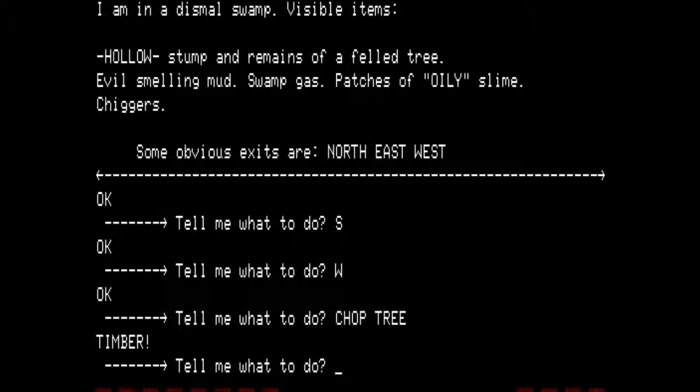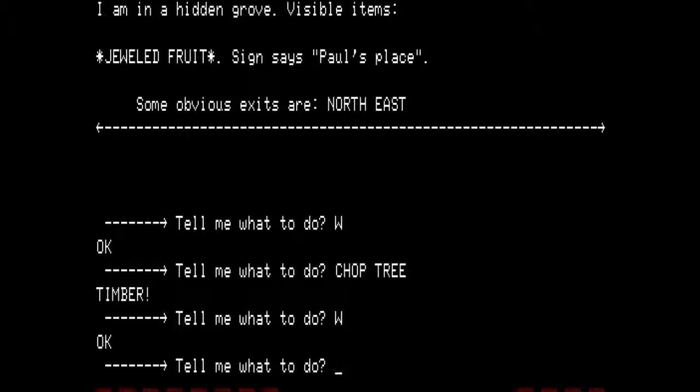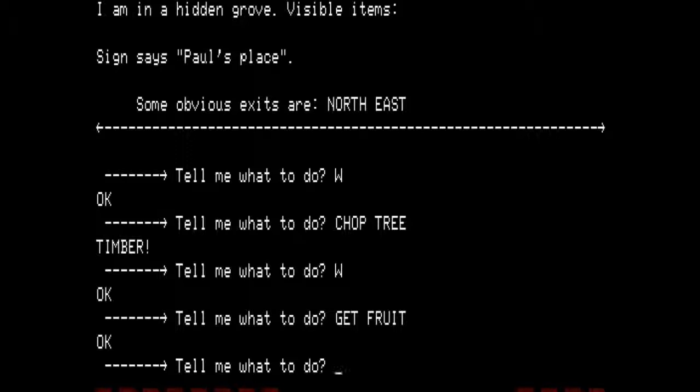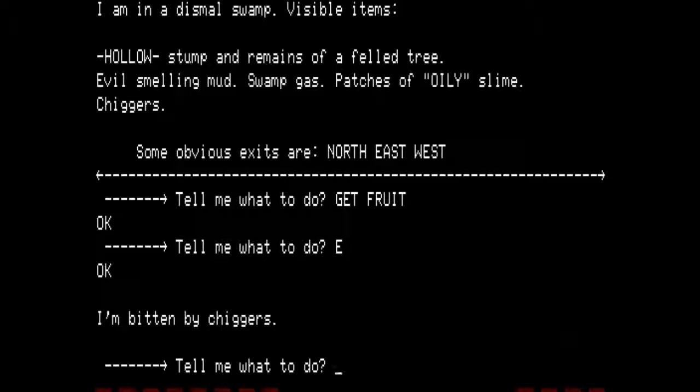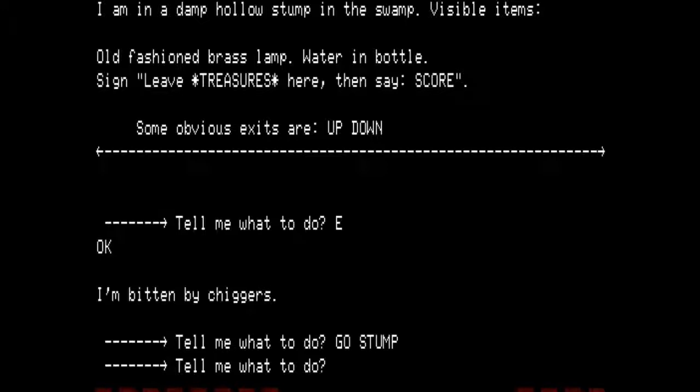We are going to go west. I am in a hidden grove. Visible items: jeweled fruit. Sign says 'Paul's place.' Some obvious exits are north and east. Let's get the fruit — as you can see, it has asterisks on either side, which means that it is a treasure. We want to return to the hollow stump and go into the stump. I am in a damp hollow stump in the swamp. Visible items: old-fashioned brass lamp, water in bottle. Sign says: 'Leave treasures here, then say score.'